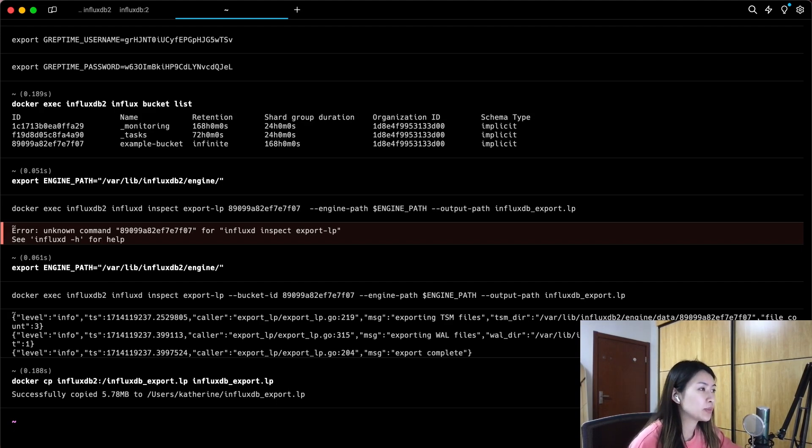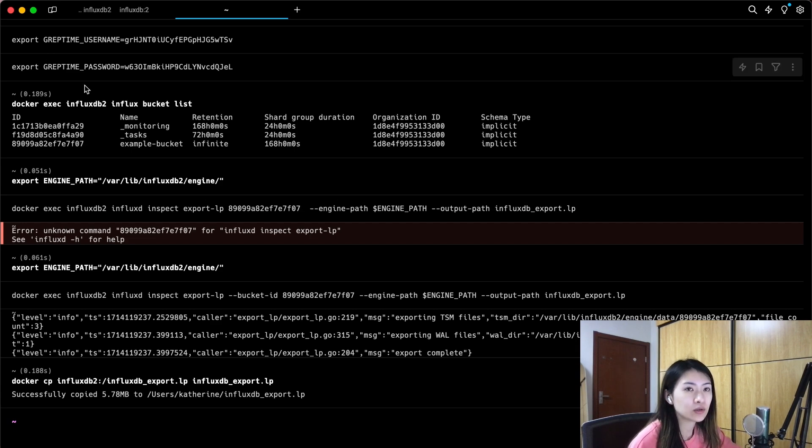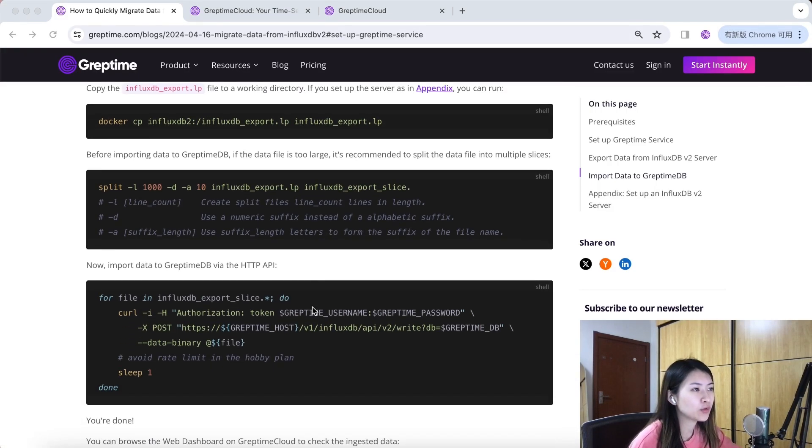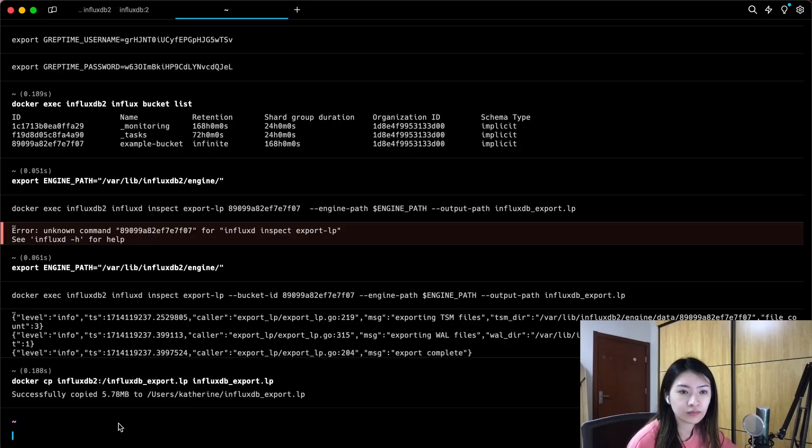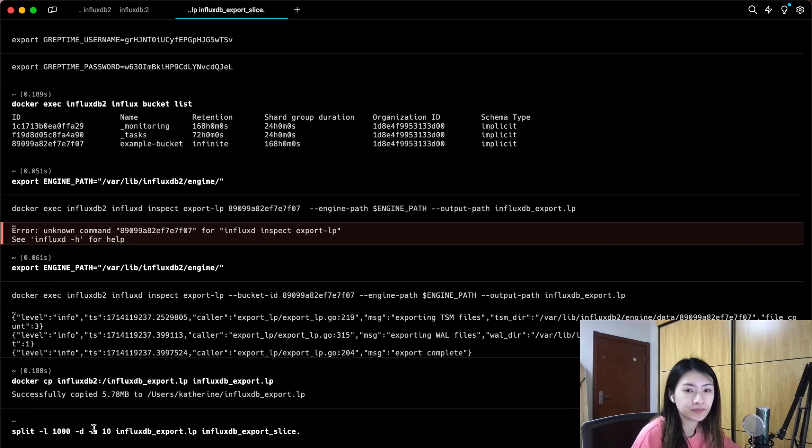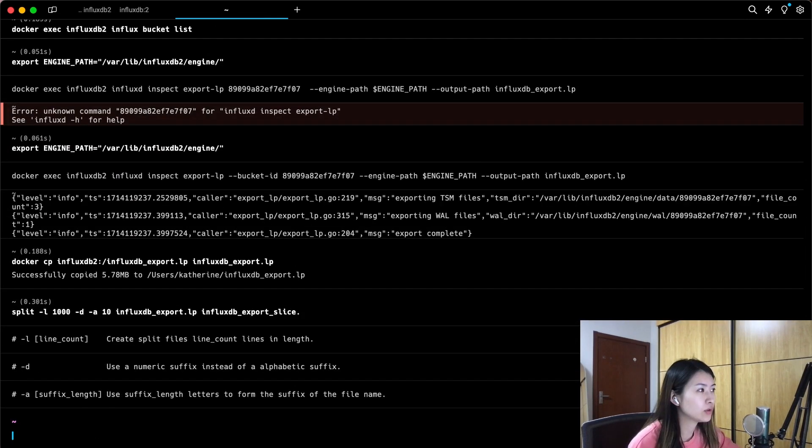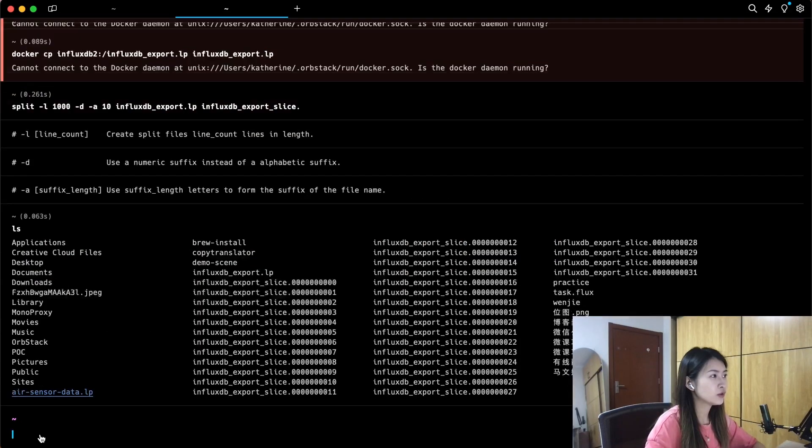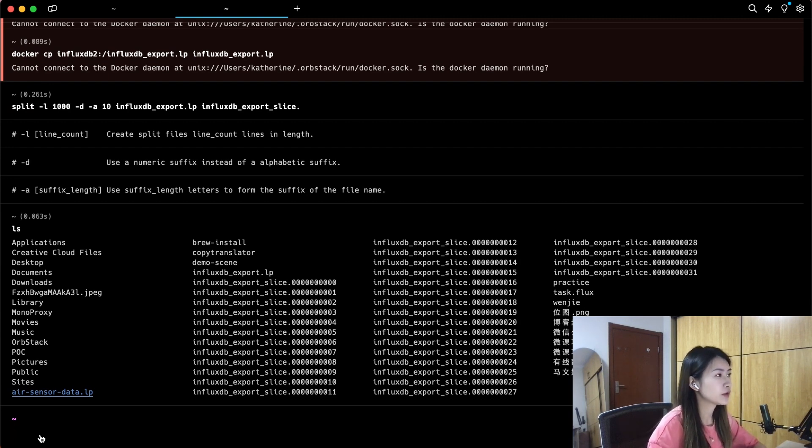Since I'm using Greptime Cloud's hobby plan and it has a rate limit, we need to split the data file to several smaller ones. Let's run the following command to split the data file into multiple files with 1000 data per file. Let's use the list command to check the current directory to see if we have split the document successfully. Looks good.